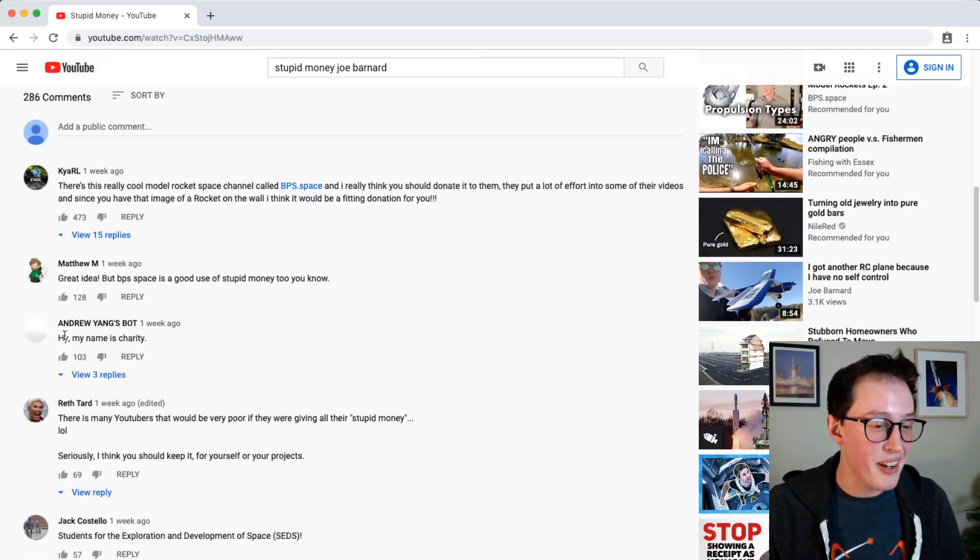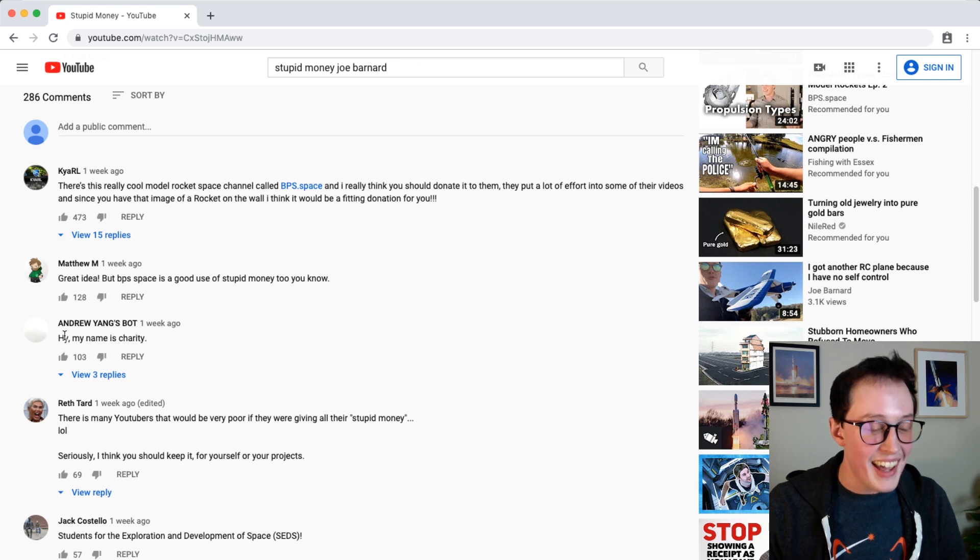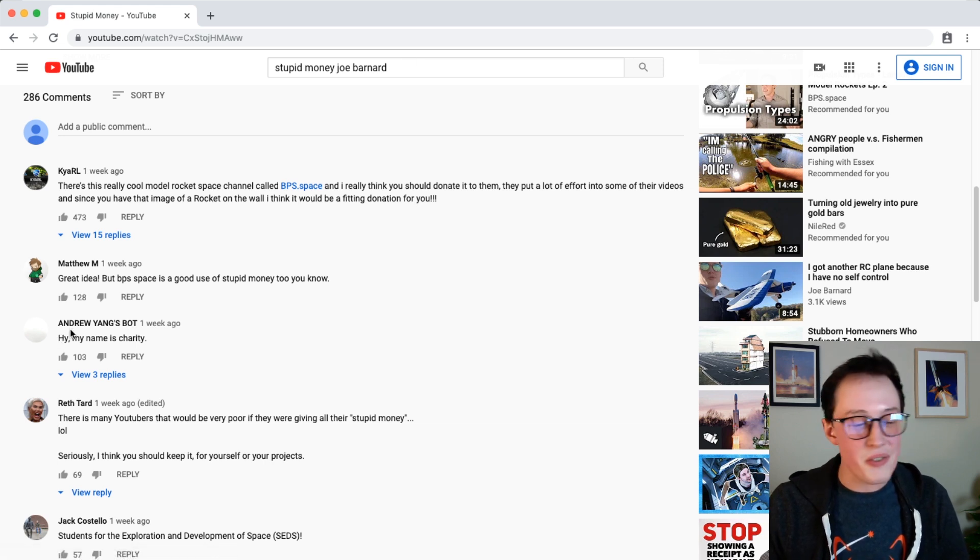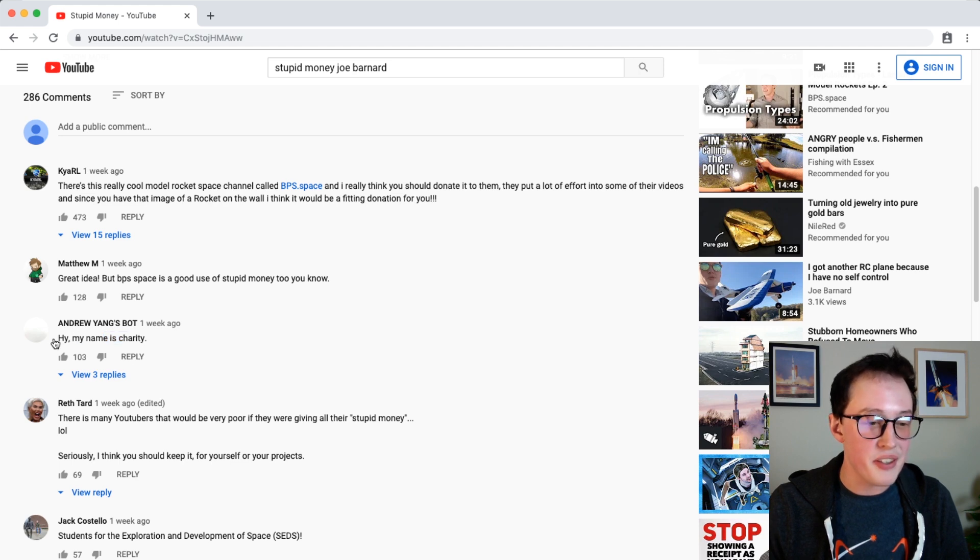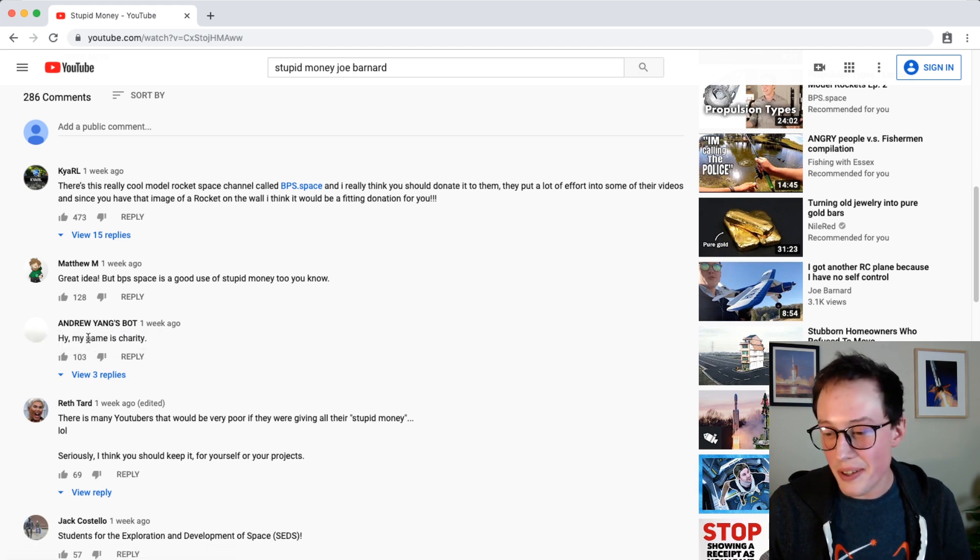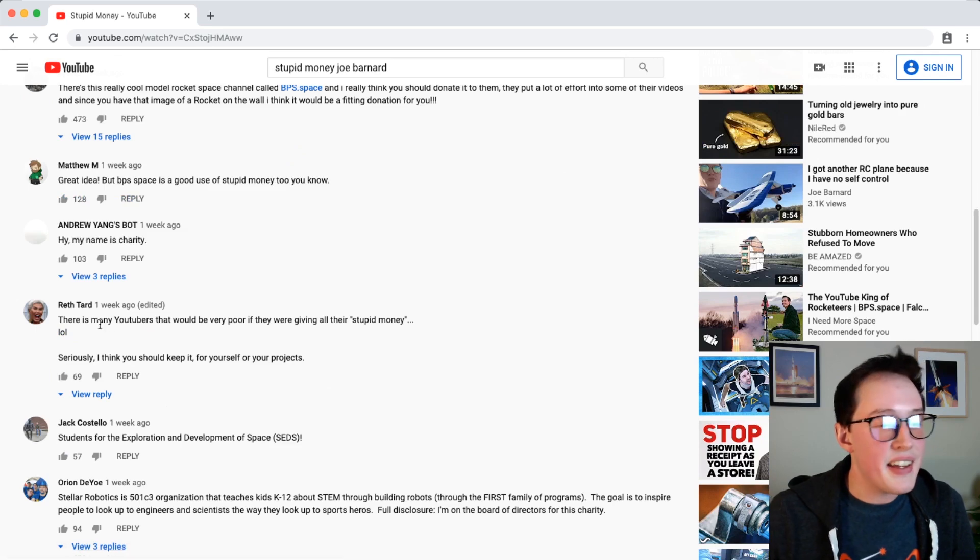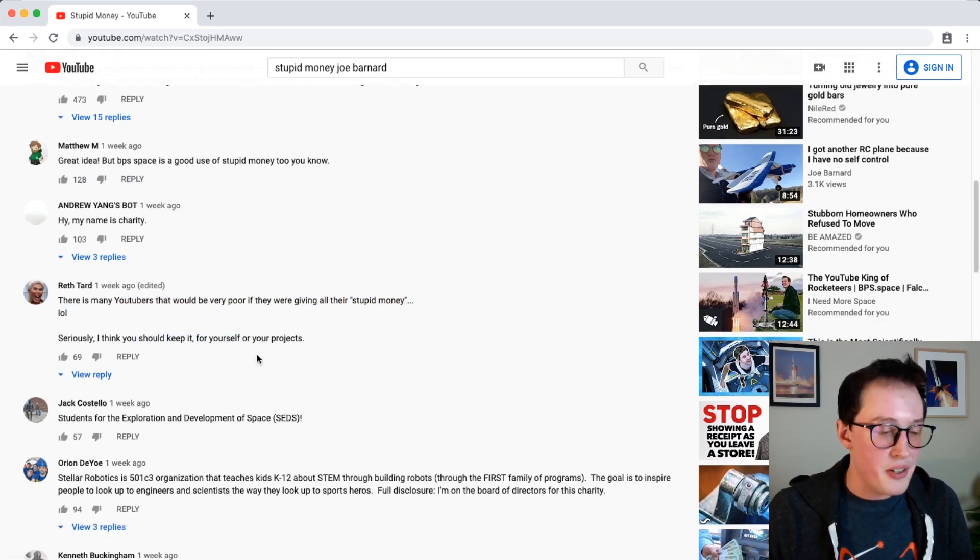Andrew Yang spot. Hi, my name is charity. Hey there, I don't know if Andrew Yang is running his campaign as a 501c3, but I don't think I'm gonna count it. Thank you though.